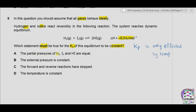Option A — the partial pressures of hydrogen, iodine, and HI are equal — does not keep Kp constant. Option B — the external pressure is constant — also does not affect Kp. Option C — the forward and reverse reactions have stopped — is not possible because at equilibrium the reaction is dynamic, with forward and reverse reactions continuously occurring. Option D — the temperature is constant — is the only true statement, because temperature affects Kp. The answer is therefore D.